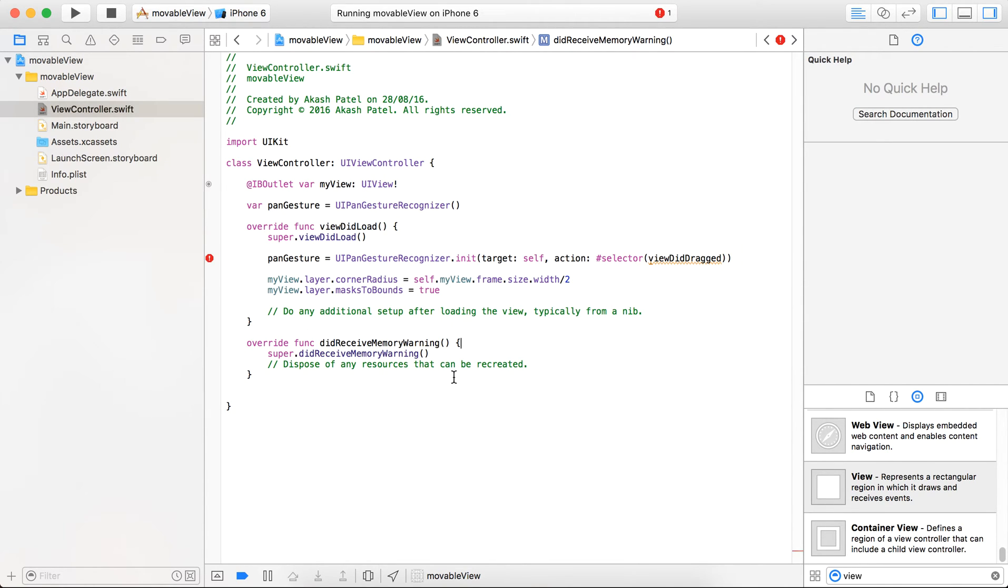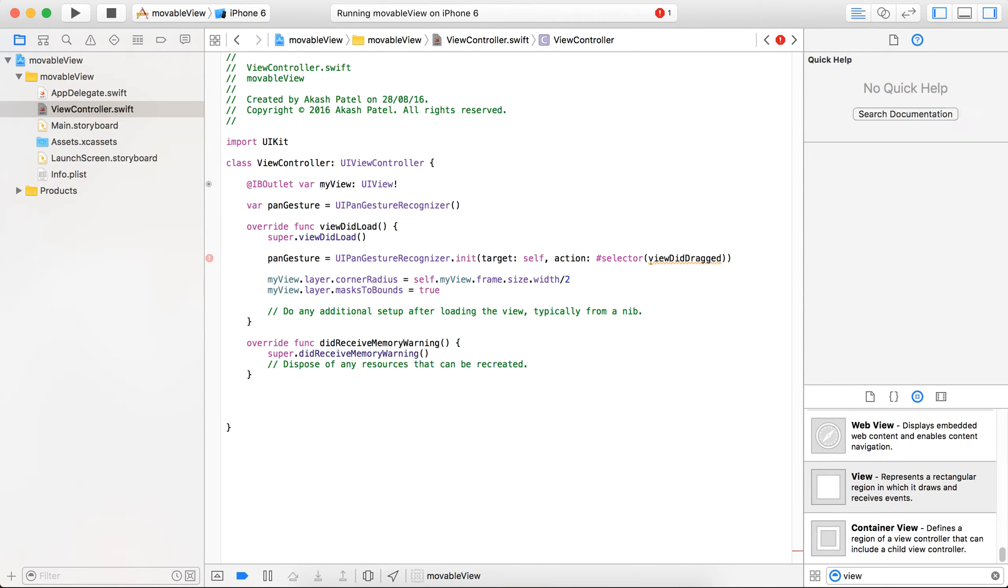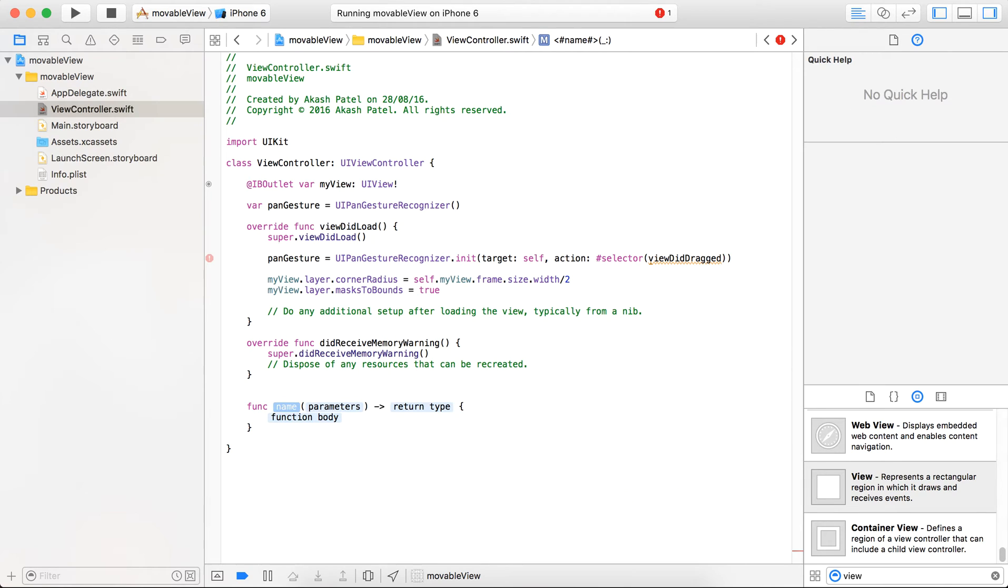I hope it's not disturbing because the background sound is disturbing me, but I hope it's okay. Now just define a function with the same name.